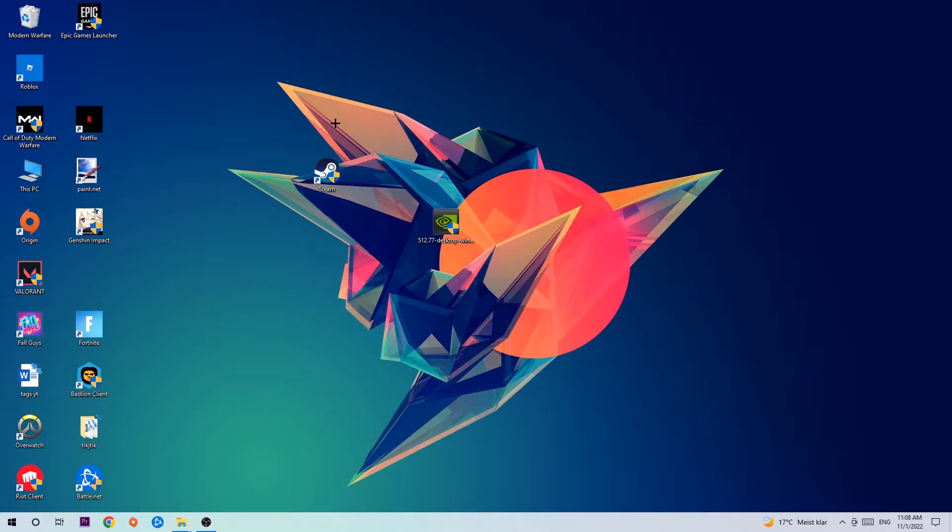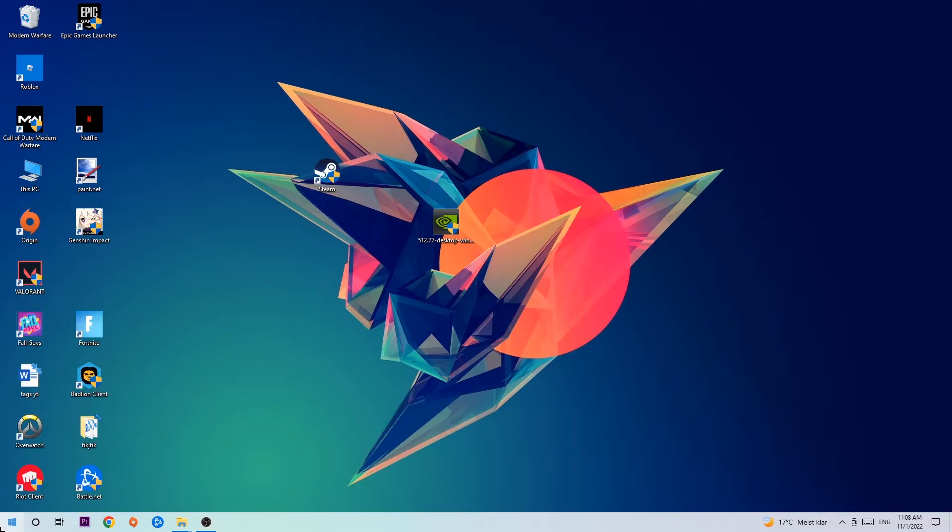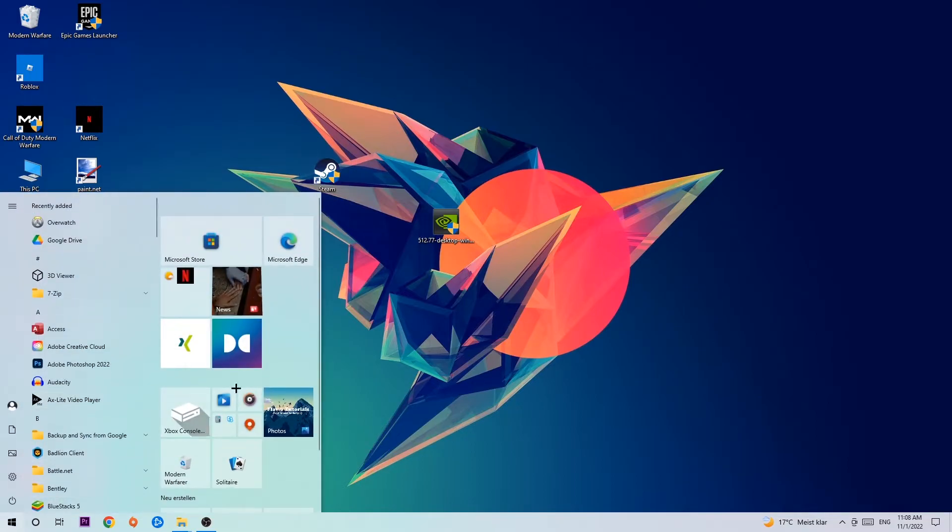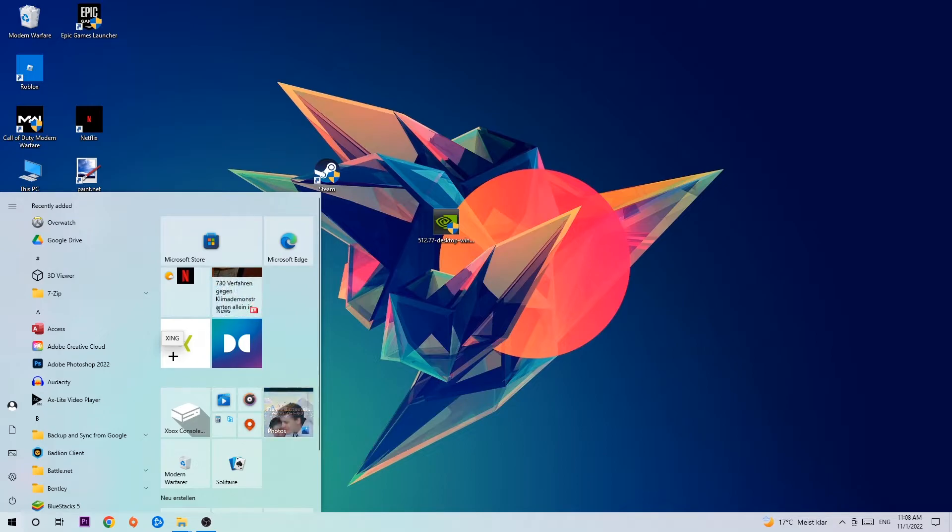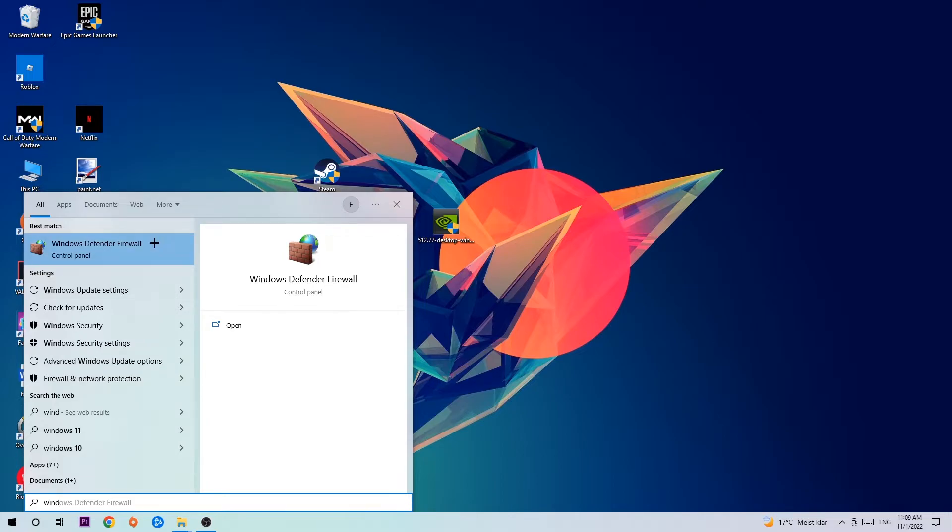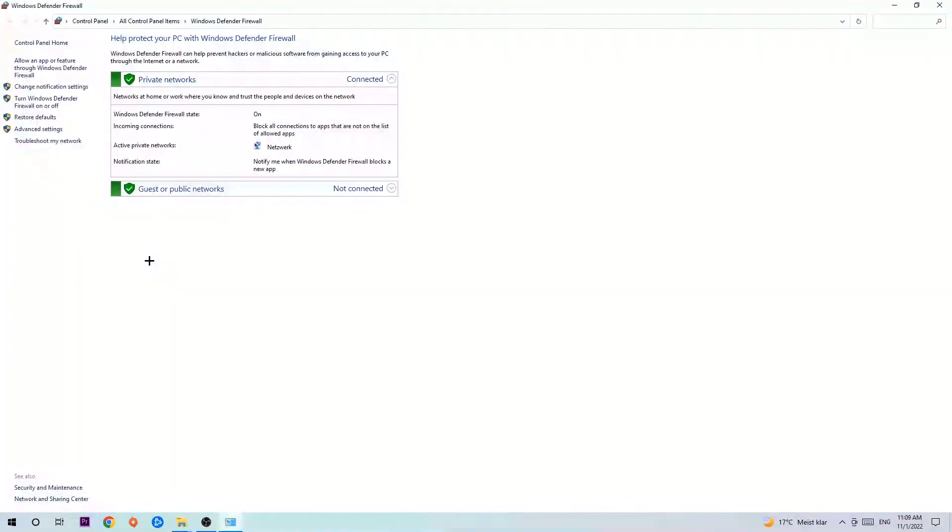So the first step I would recommend for everybody, or the main step, is to navigate to the very bottom left corner of your screen. Right-click your Windows symbol and use the Windows search function to find Windows Defender Firewall. You're going to type it in and once this pops up, I want you to click Windows Defender Firewall, just simply hit Enter or left-click it.